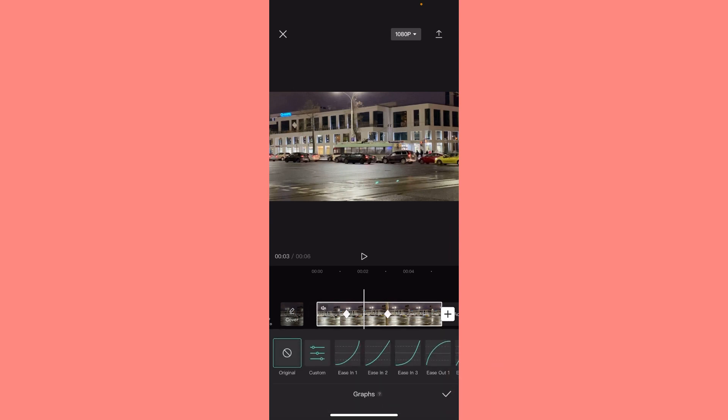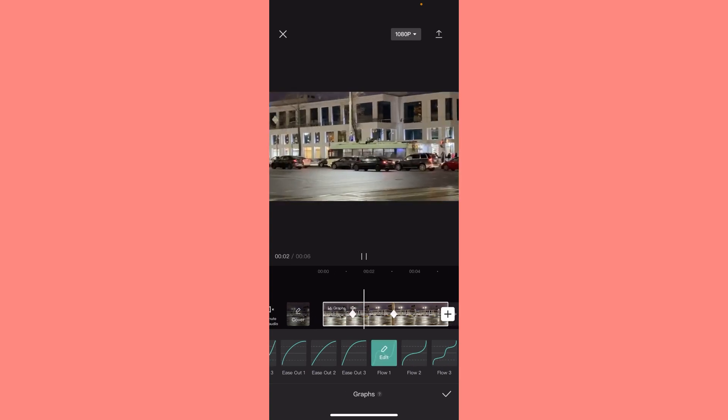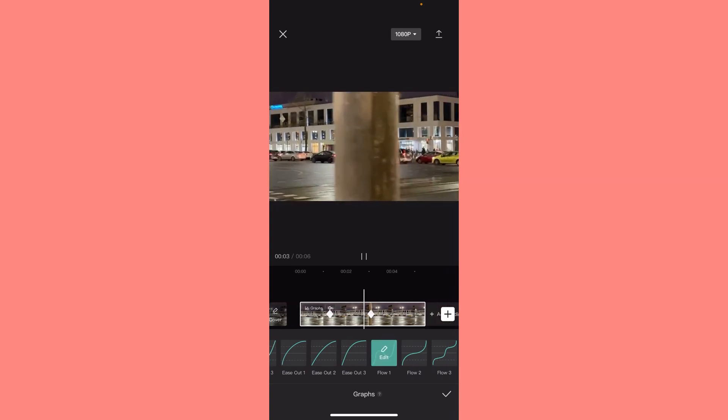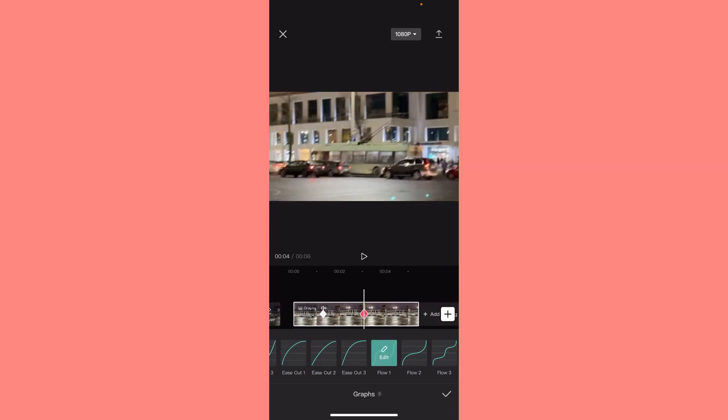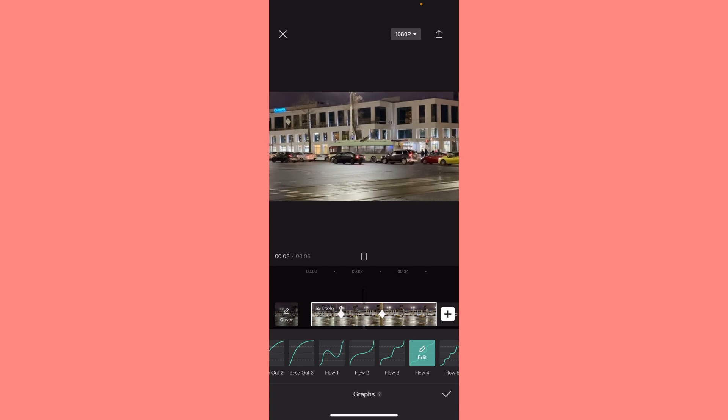Now we can customize the speed. As you can see, a little bit earlier it was just linear zoom. We can choose for example this one and now you can see how it changes, or just this one.